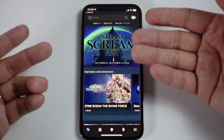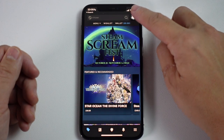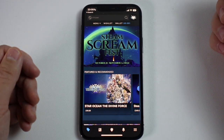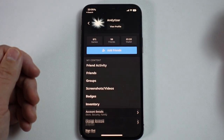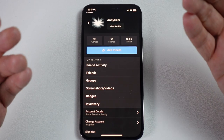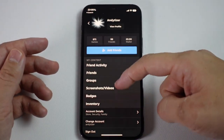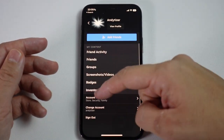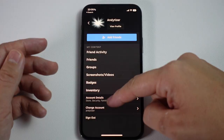Once we're signed into Steam, what we need to do is tap our profile icon on the top right hand side, and that's going to show us our Steam profile. What we want to do is scroll down to go to Account Details and just tap on this.